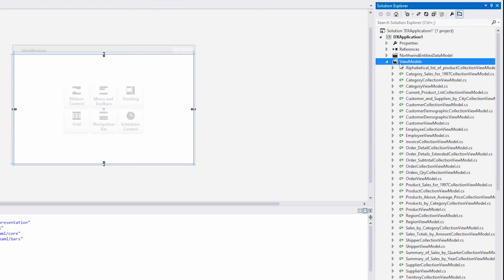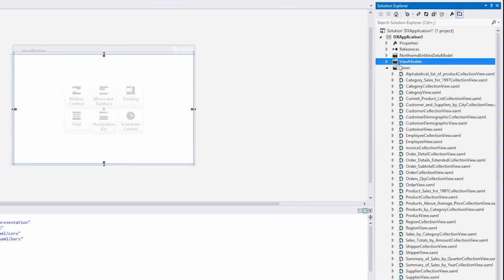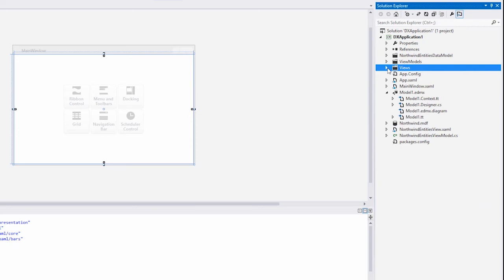The ViewModels folder contains ViewModel classes used in the application. ViewModels were created for each table and data object. The Views folder contains views, or user controls, for the ViewModels defined in the ViewModels folder. In addition, two files were added at the root level of the project, NorthwindEntitiesView.xaml and NorthwindEntitiesViewModel.cs, which are the main view and main view model, respectively.